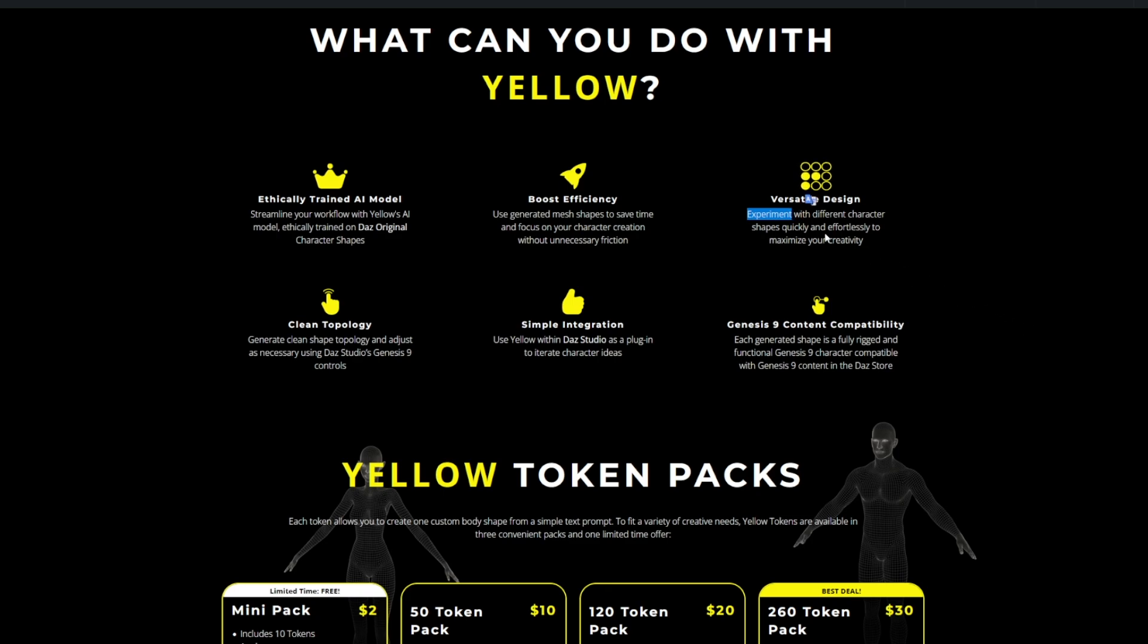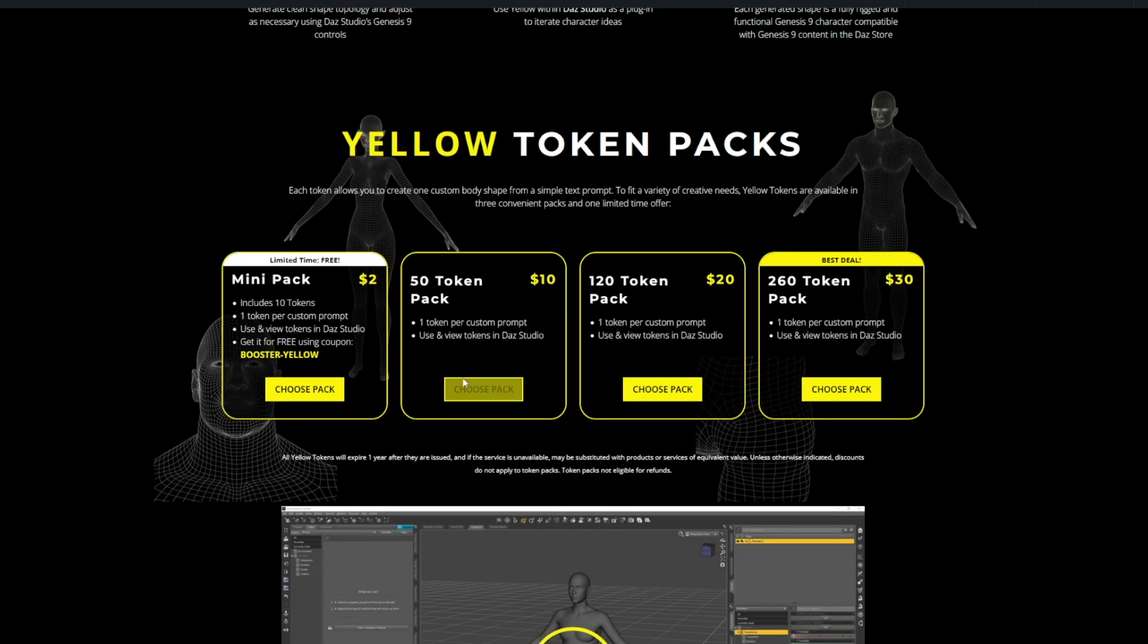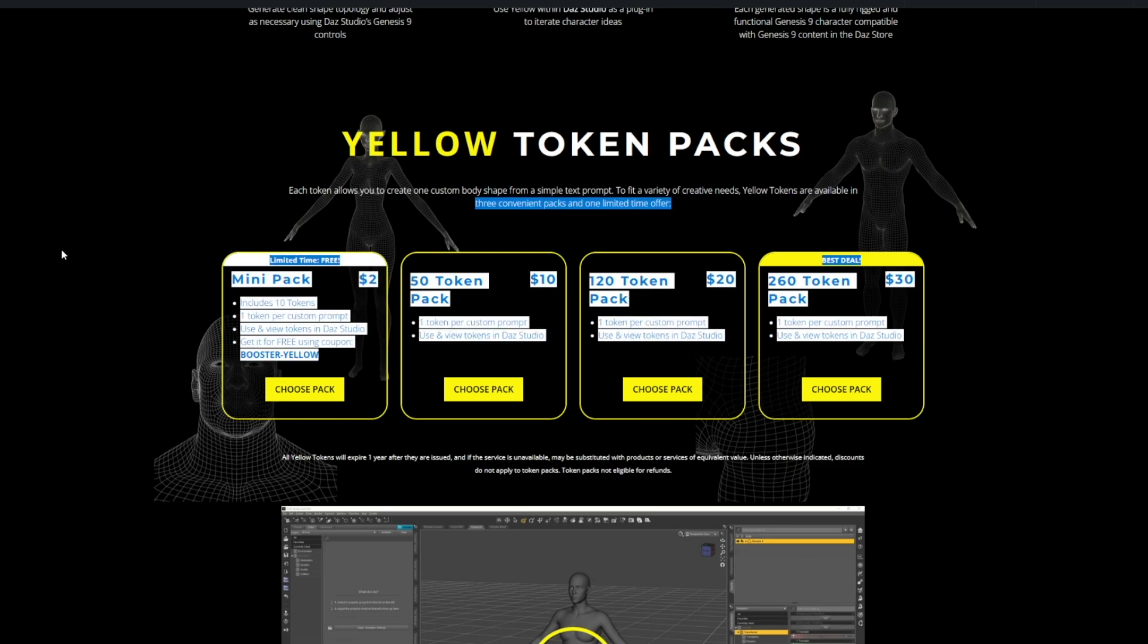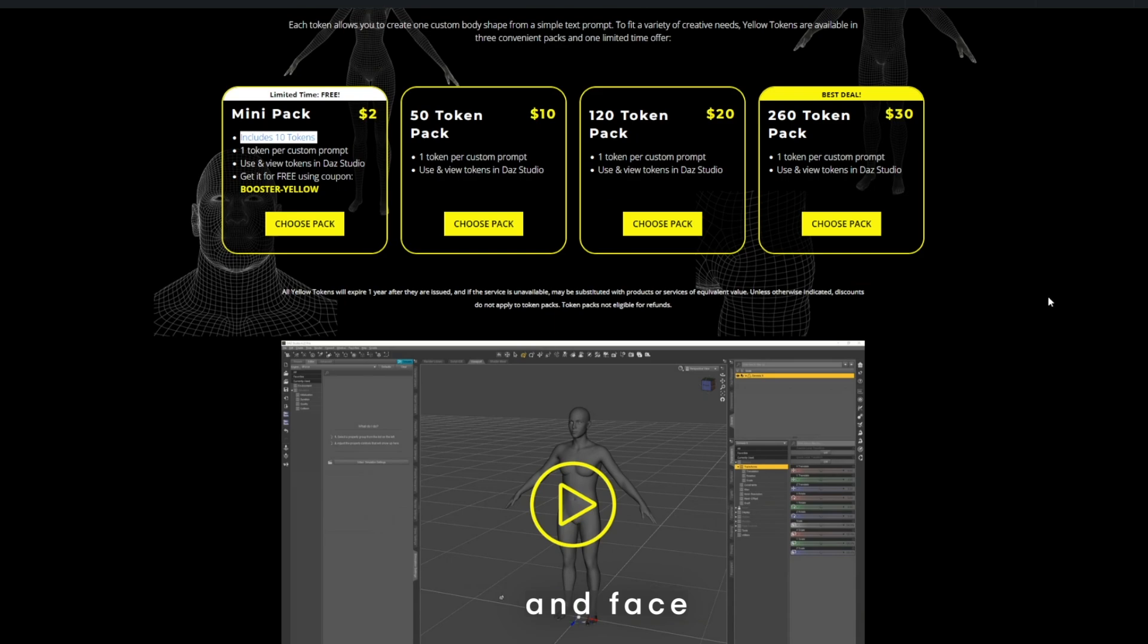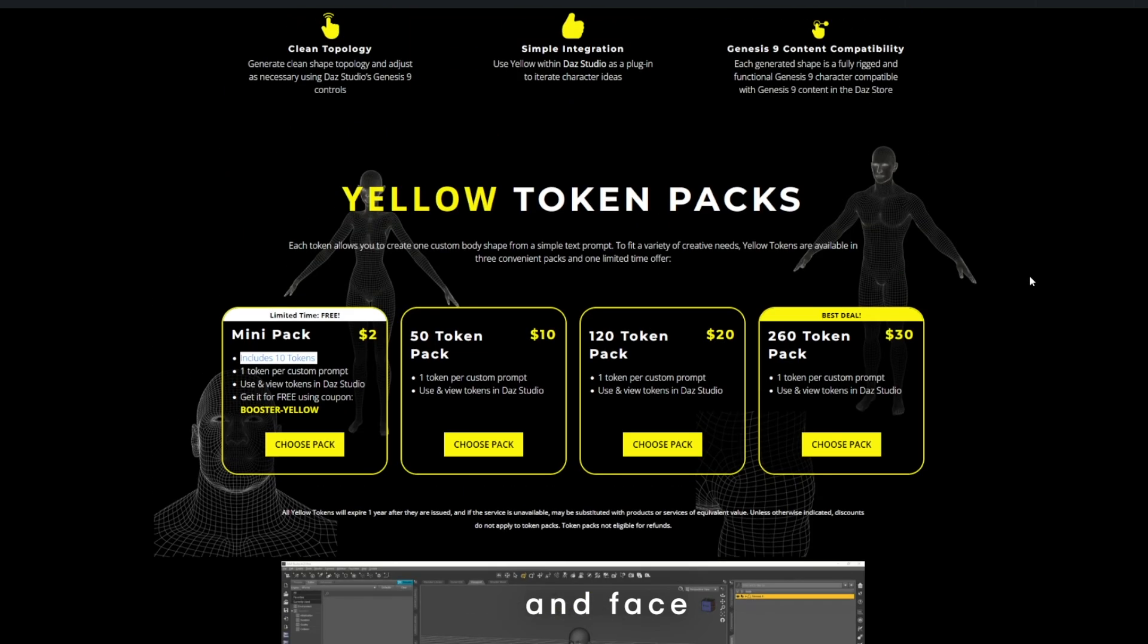Mini pack two bucks you get 10, fine. 10 bucks you get 50, 100, Jesus, anyone ever going to use this 120 times? I think this is a novelty for now in all honesty, it feels like a lovely novelty. But it is a step in the right direction though. Use AI as tools to create things ethically trained, come on man. Yes, you can get quickly effortlessly, I do like that. Clean topology, cool, simple integration, yeah, Genesis 9 content compared. I think it's a beginning thing. This would be great if you bought the plugin for five bucks and you can use it, ten bucks even.